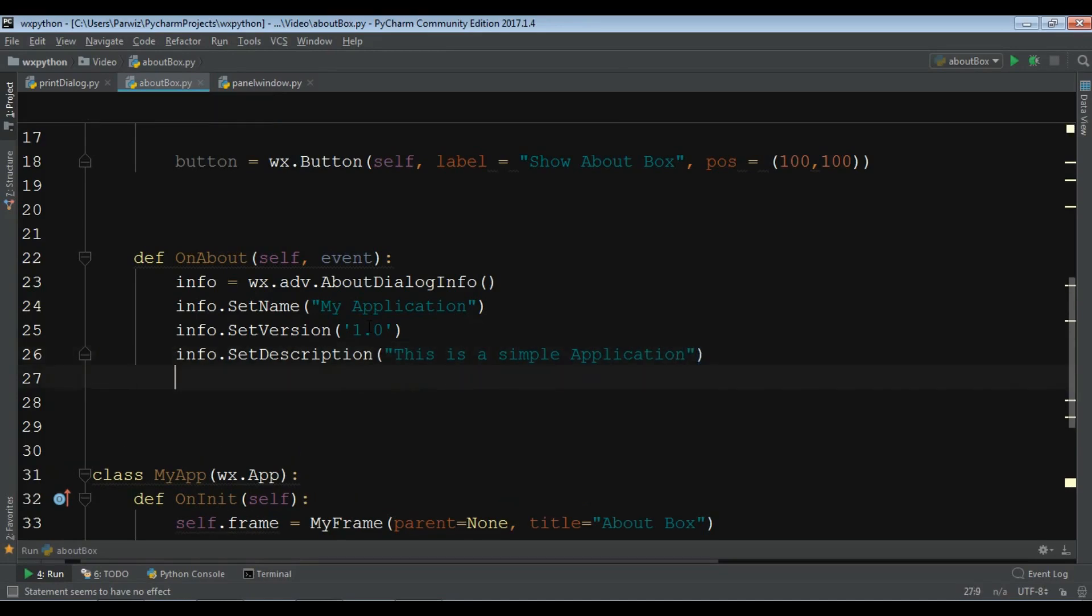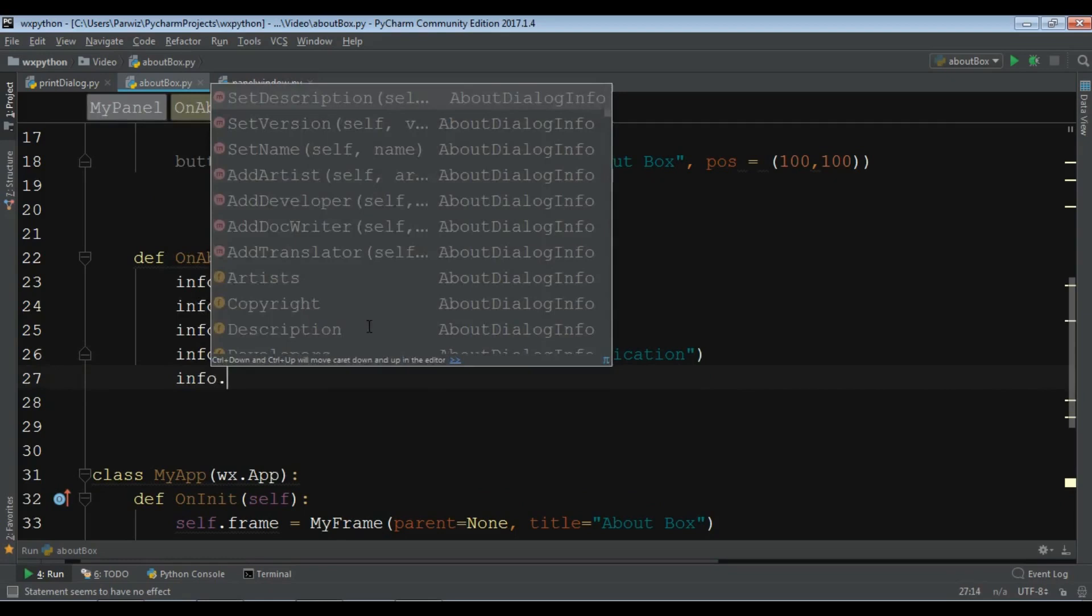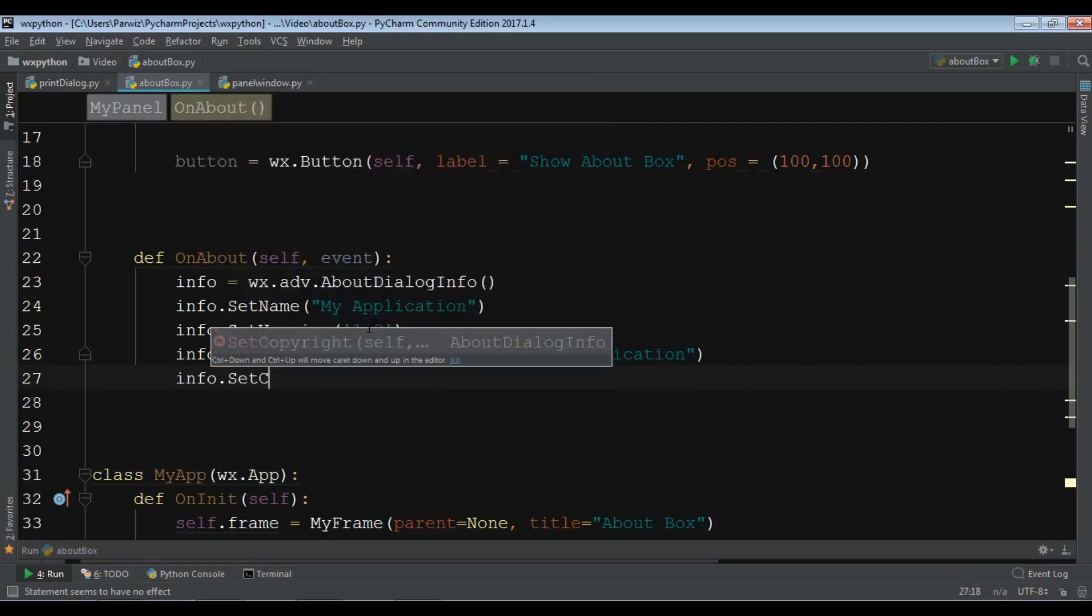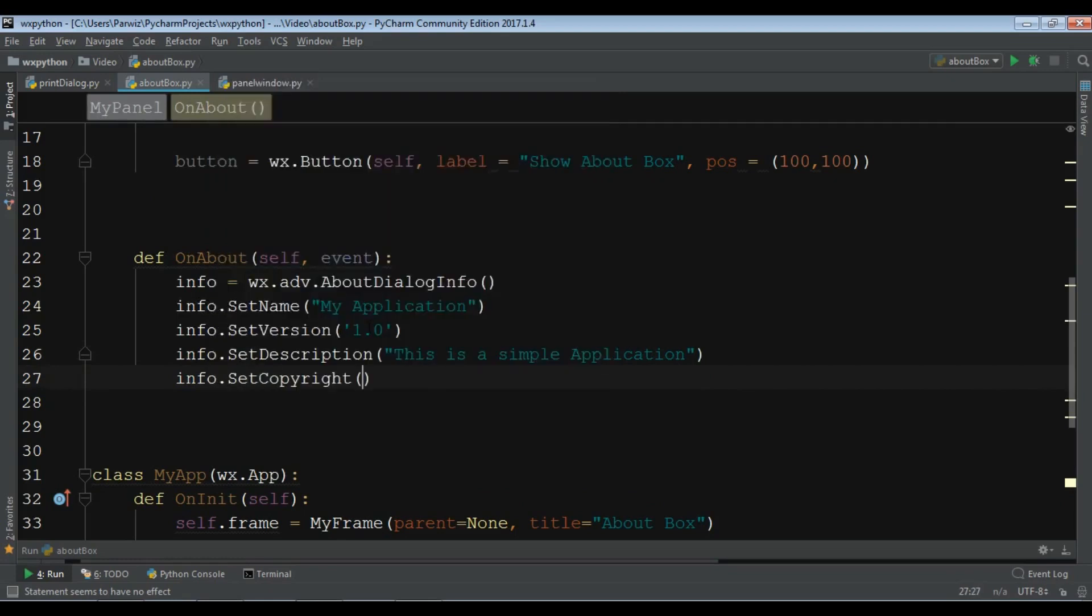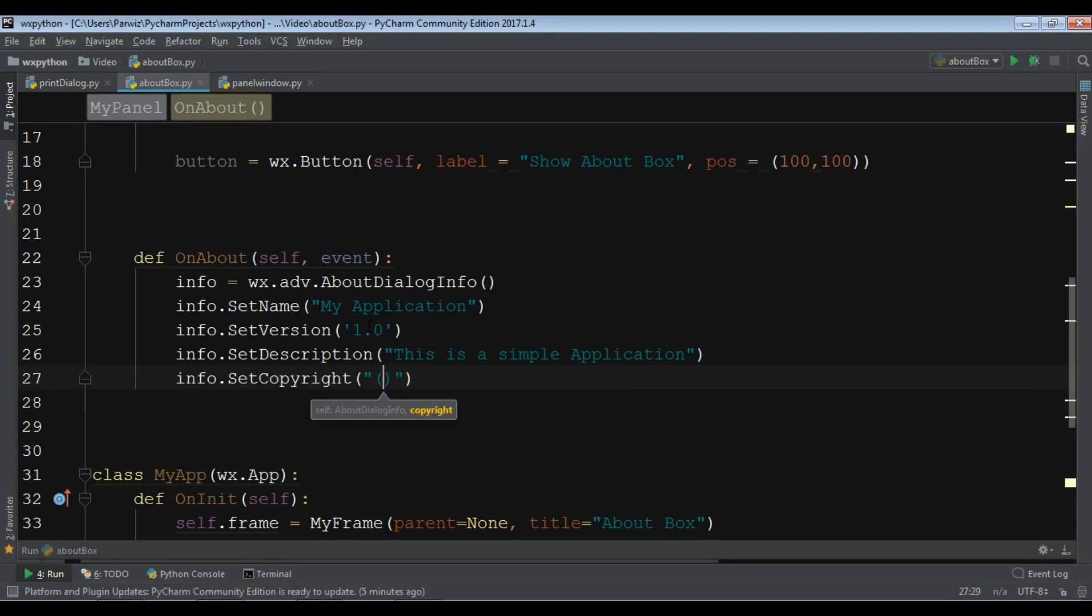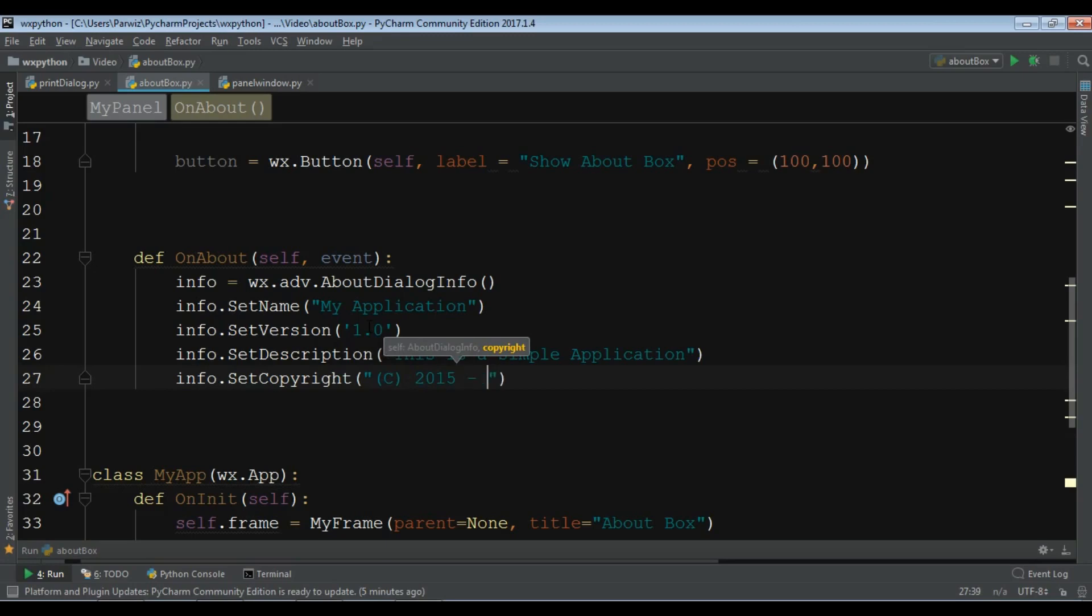Also you can add a copyright. Info.SetCopyright. You can write the copyright like this, copyright 2015 to 2018.